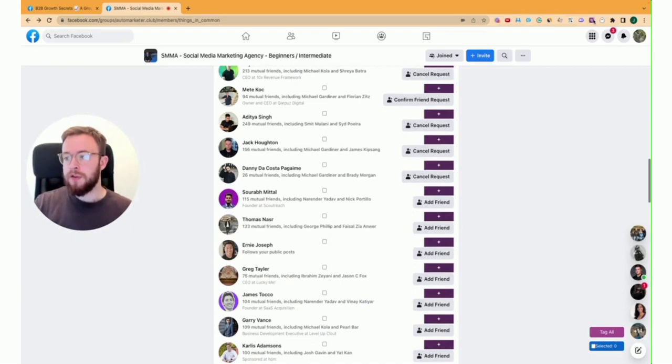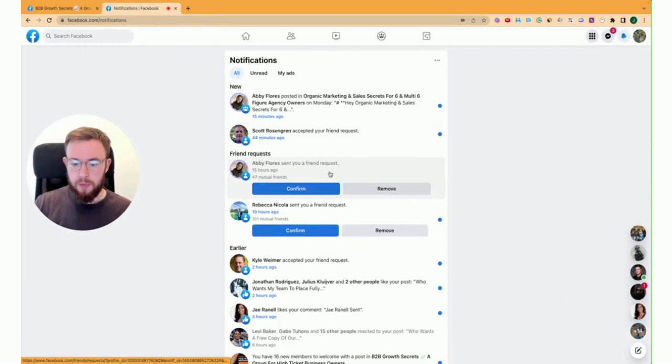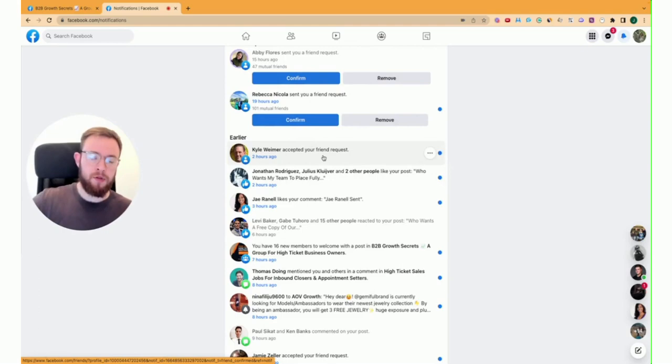So what you want to do is you want to go to your notifications tab. It's been a little while since I've done this. So you can see Kyle's just accepted your friend request. So every time someone accepts your friend request, you're going to be notified. So Jamie as well.